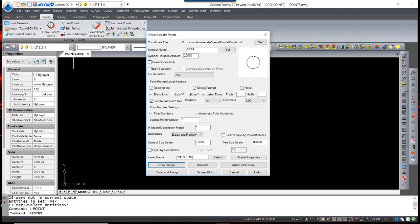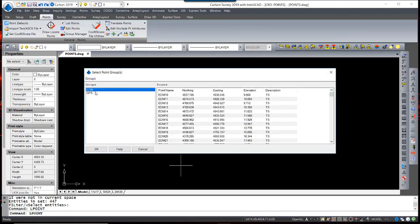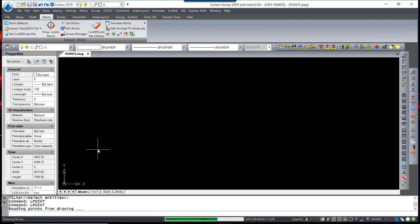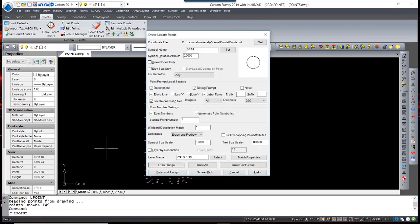So if we draw the EDM points first, simply select Draw Point Group, select the group that we would like to draw, and press OK. We could repeat that process and put the points on a separate layer for the GPS points.